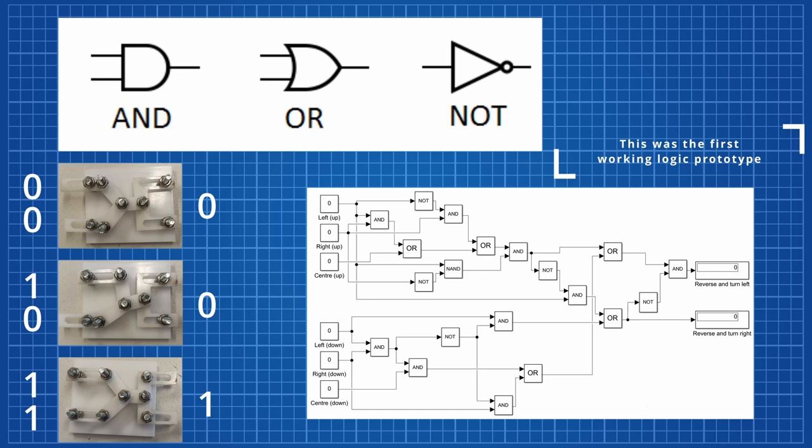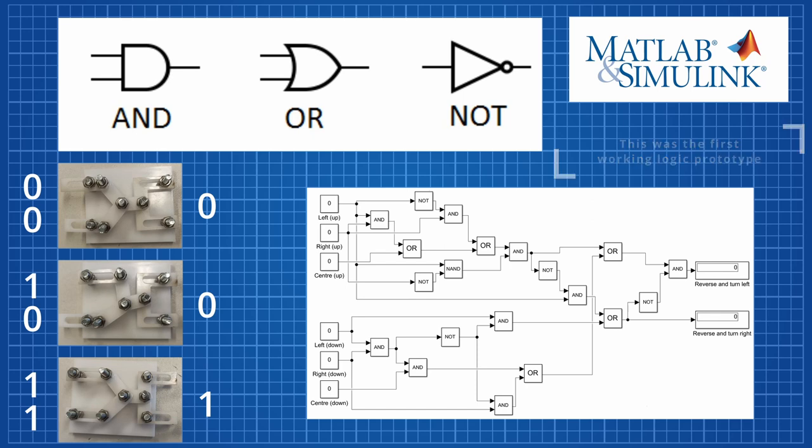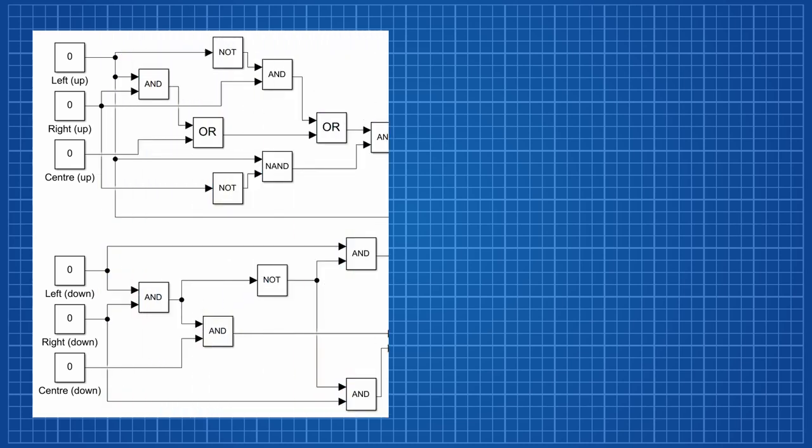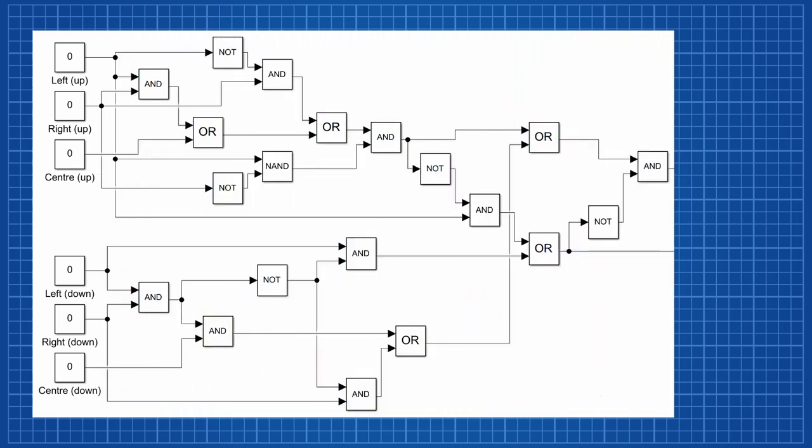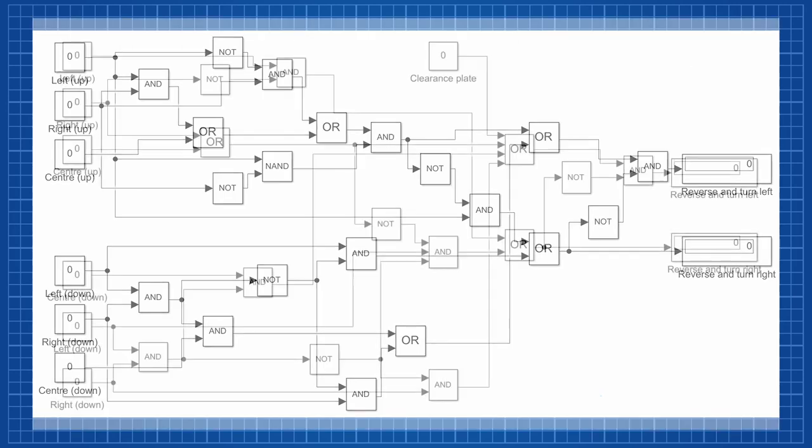Without a visualization and simulation tool in the form of Simulink, it would have been extremely time consuming to construct. Our original logic was very complicated, with many gates and crossovers that would have been overly complex to manufacture. However, using a series of probes throughout the circuit, it was quickly simplified into what you see now.